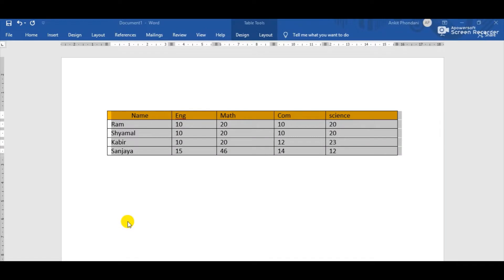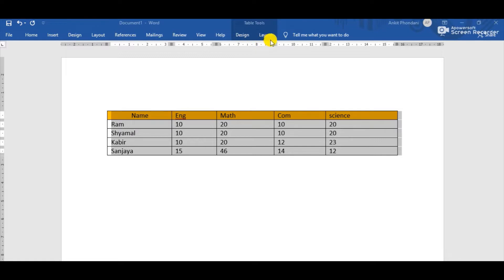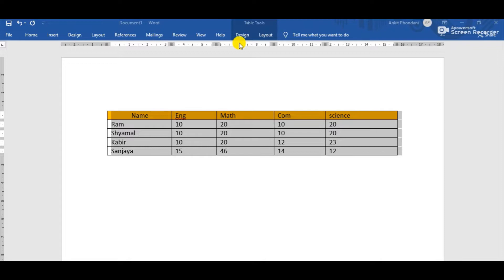Whenever the table is selected, we can observe at the top there is a group of Table Tools appearing, containing two menus. The first one is the Design tab and the second one is the Layout tab. So whenever we select the table, we get these two tabs inside the Table Tools group.